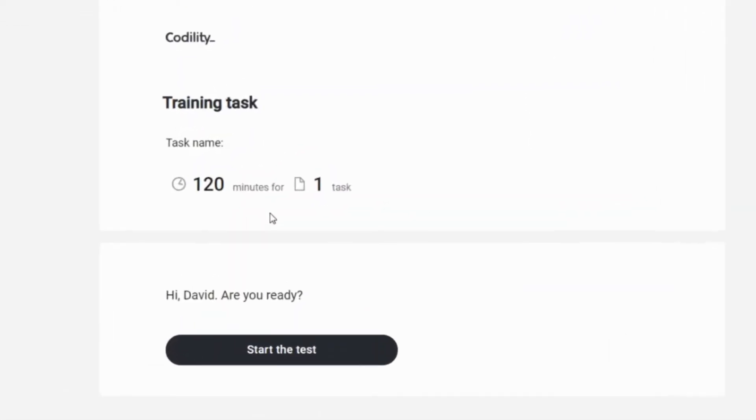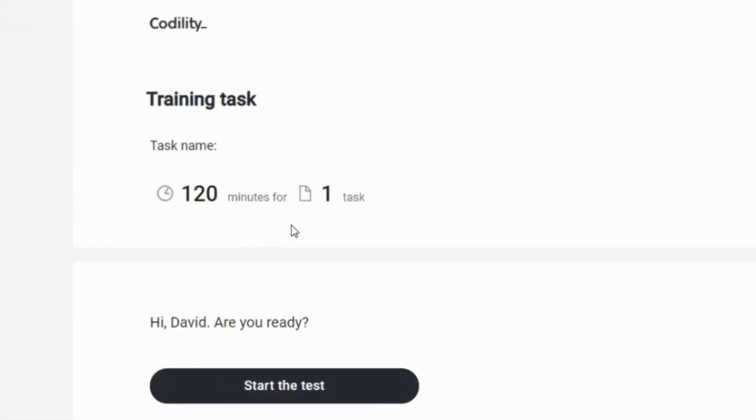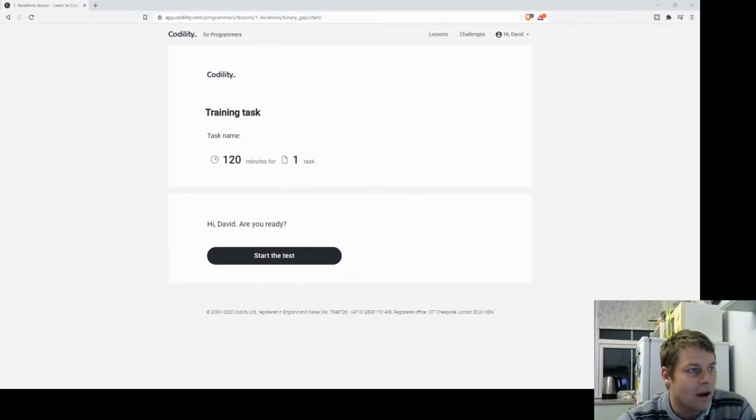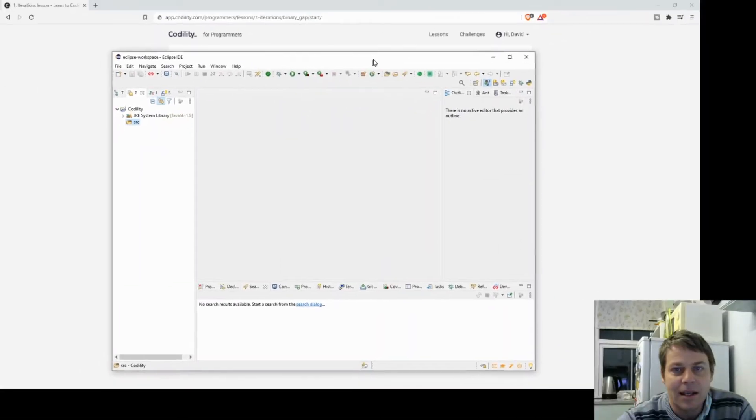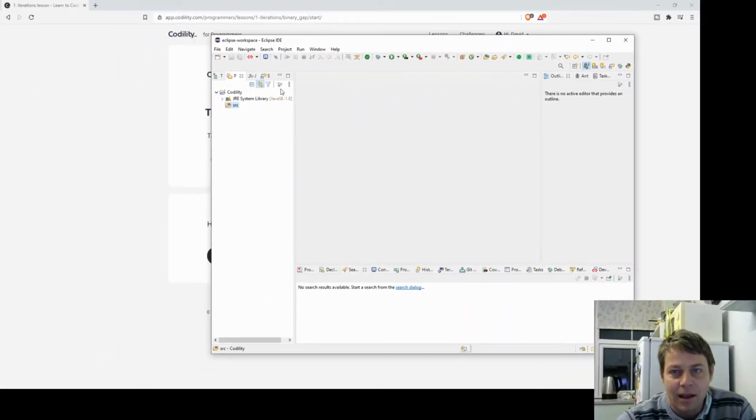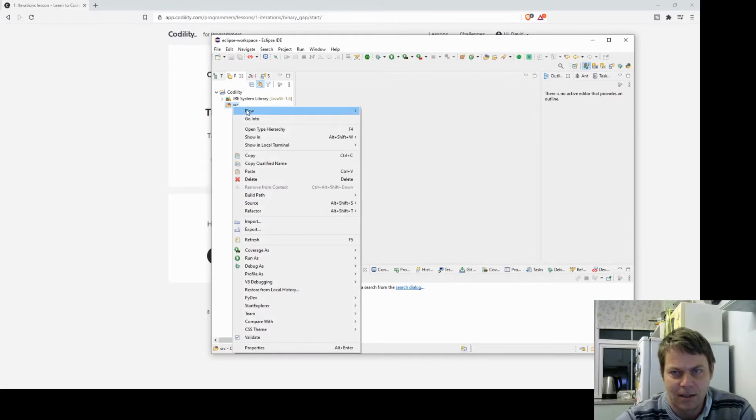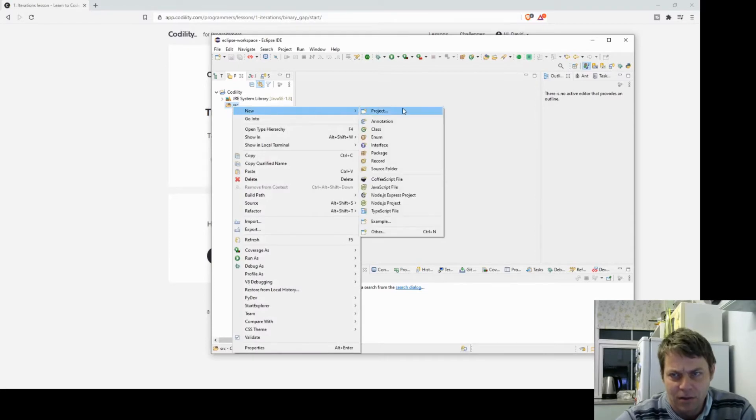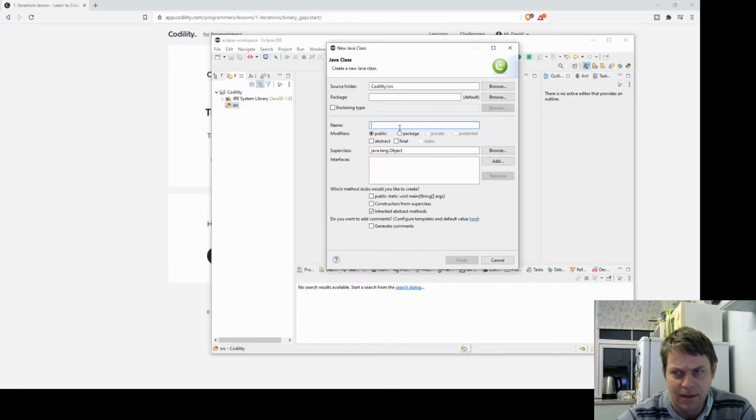I've got 120 minutes for one task but I think this is a simple one. I've actually got my own IDE Eclipse ready and I'll set myself up a class. It's called BinaryGap this test.